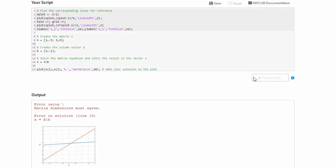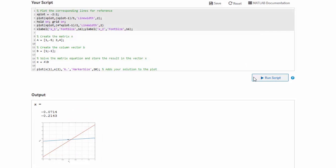After fixing this mistake, our script now runs without error. If you ever find yourself stuck with a tricky error, however, you can use the MATLAB documentation link to get help with MATLAB commands and functions. You can also reset the script to its initial state and start over, or save your current solution if you'd like to take a break and finish it later.